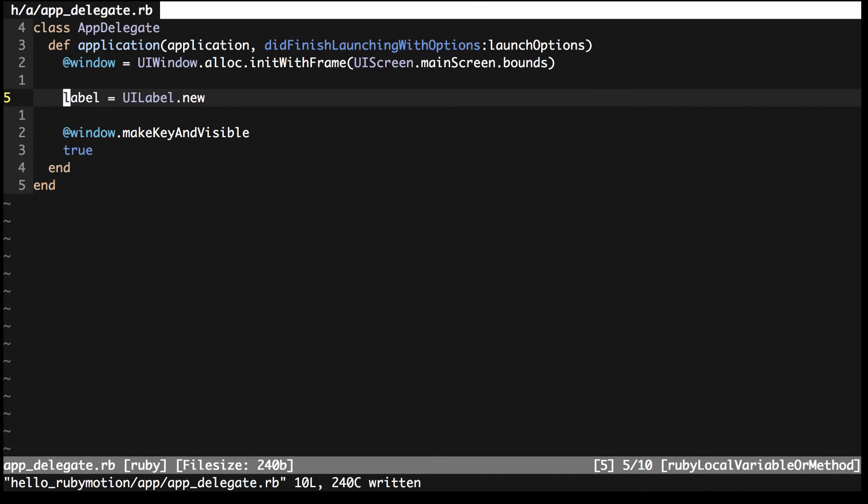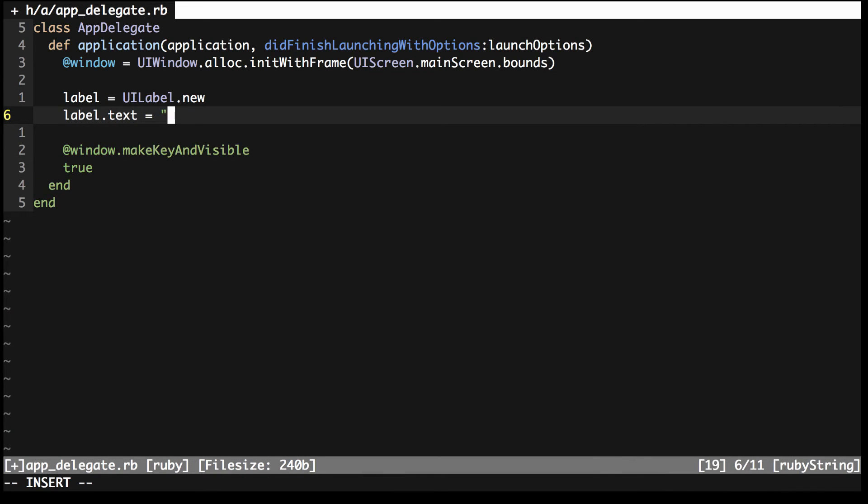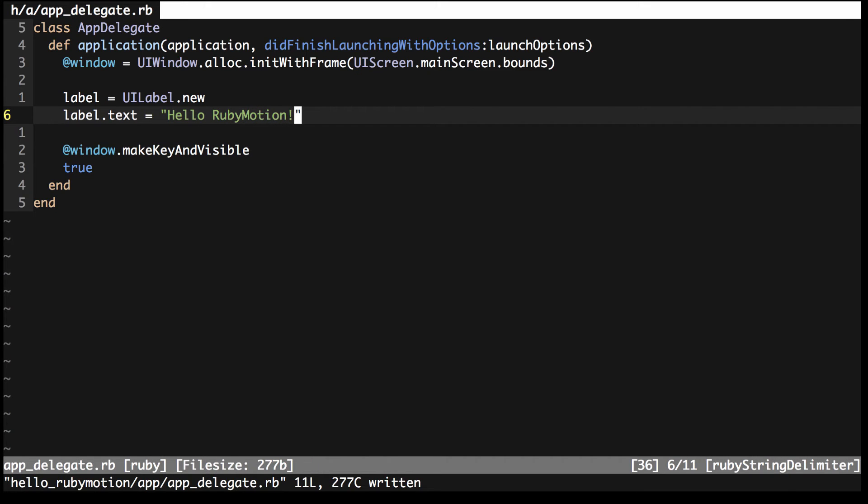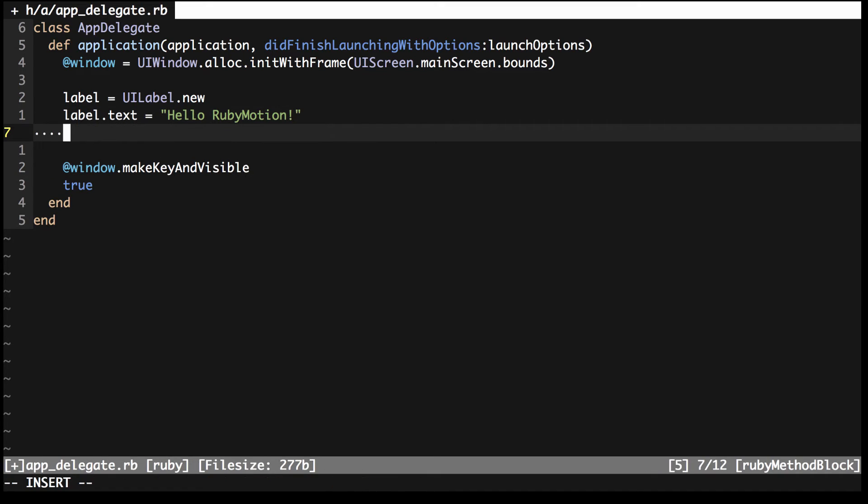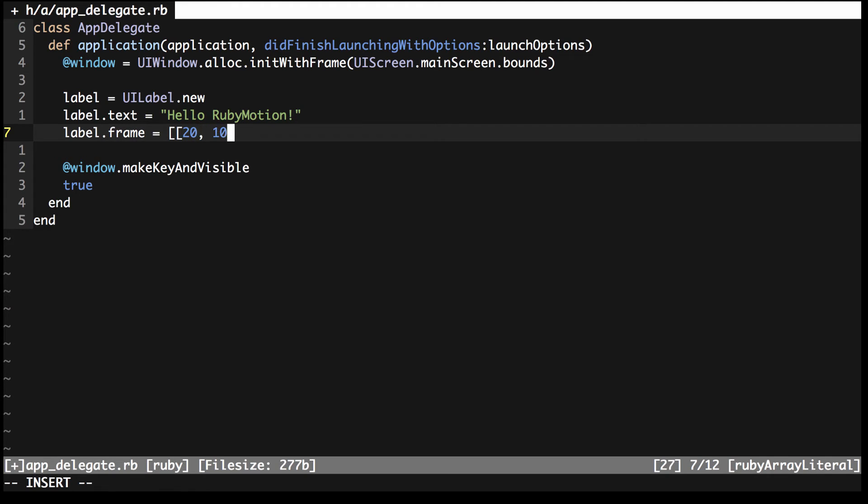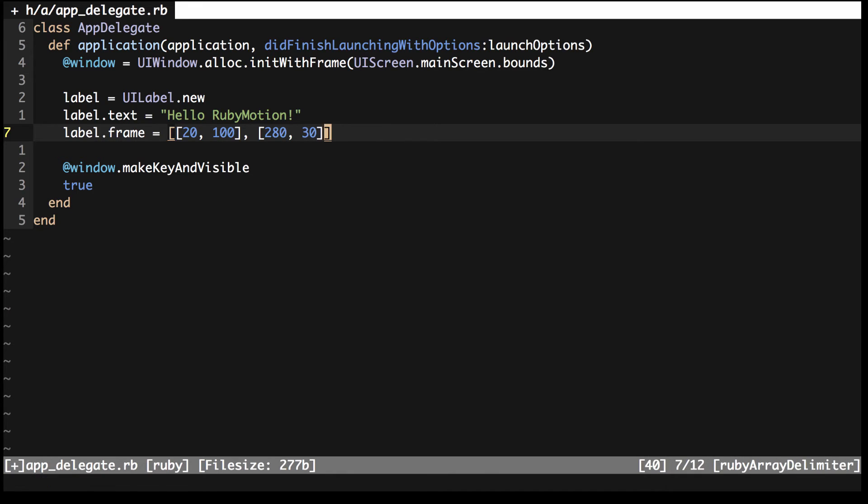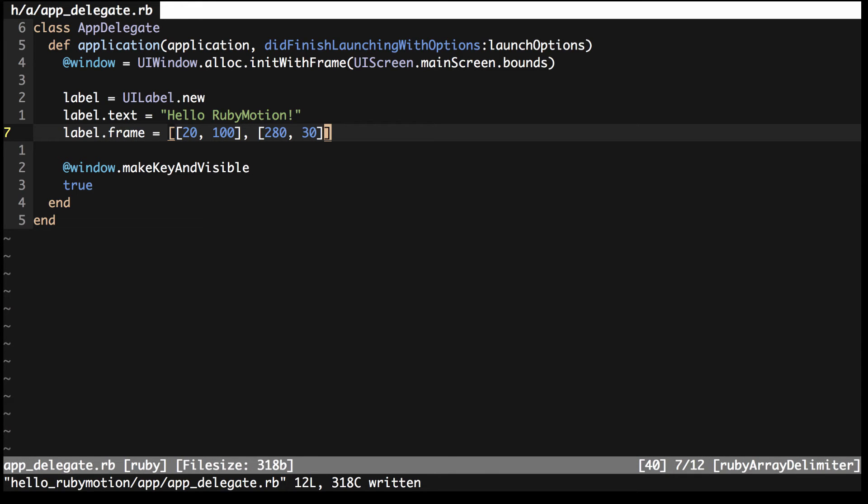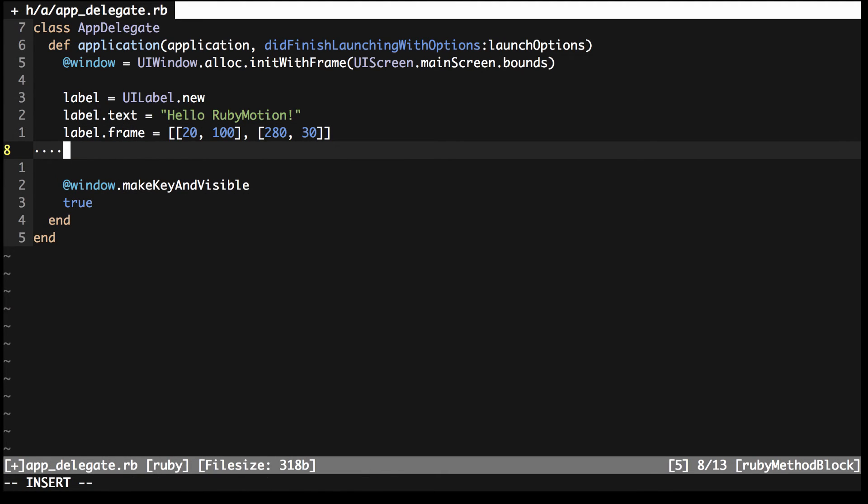After creating the label, you need to configure how it will look. First set the text attribute to be Hello RubyMotion and then set the frame, which is the combination of both the position and size on the screen. I'm going to make this label sit 100 pixels from the top of the screen, 20 points from the left and be 280 pixels wide and 30 pixels tall. Now with all those attributes set to describe how it will display on the screen, all that's left to do is to add it to the window using the AddSubView method.